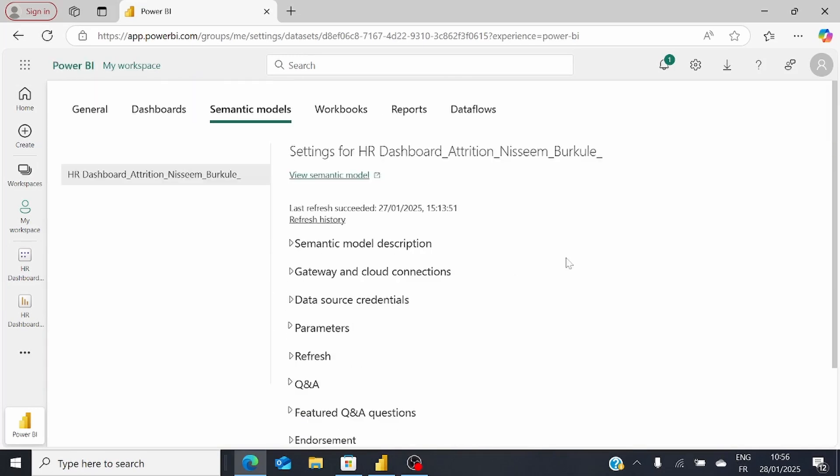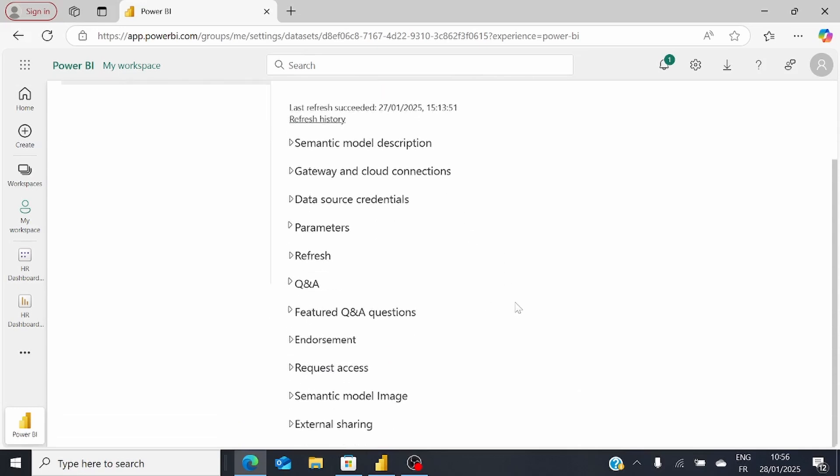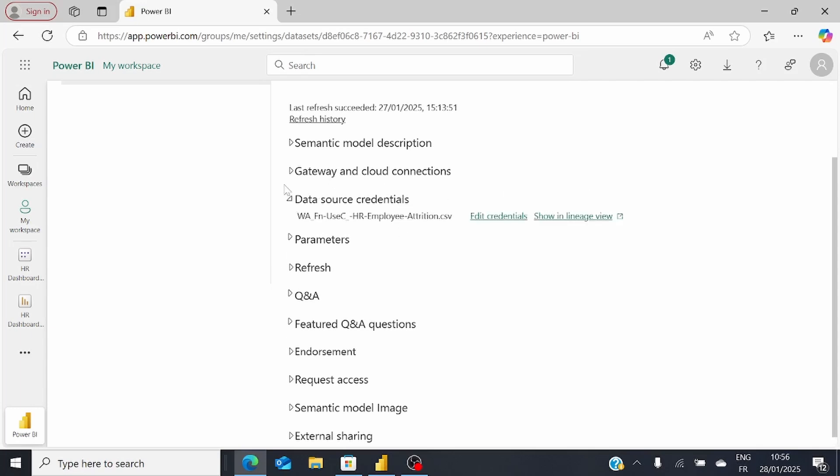To successfully use Scheduled Refresh, you need to ensure that under Data Source Credentials, you already have your data source credentials in place. Right now, I'm using an Excel sheet on my personal drive, so I had to set up Power BI Data Gateway. Just make sure you have the data source credentials in place with no error message.